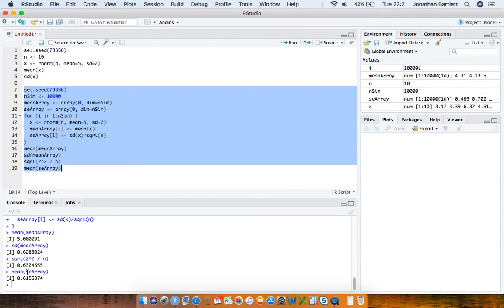Rerunning the code, the average of the estimated standard errors is 0.6155, compared to the true standard error of 0.632. There's a slight difference because, although the sample variance is an unbiased estimator of the population variance, the square root of that is not unbiased for the true standard deviation of 2 — so there is a slight finite-sample bias here.